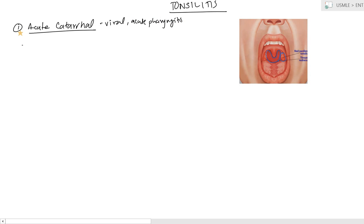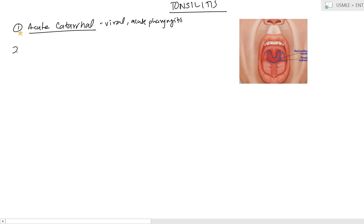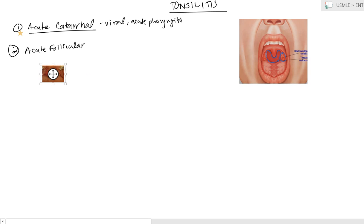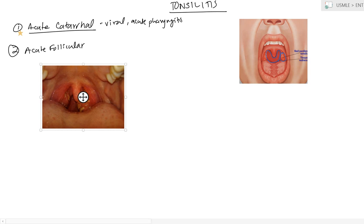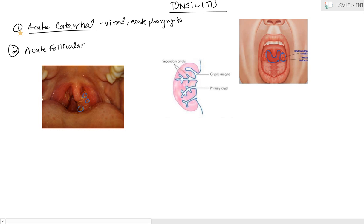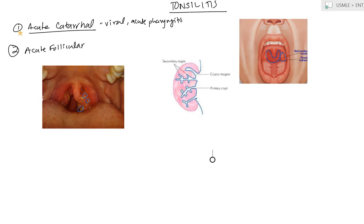The other type is going to be the follicular. Now, in the follicular, this is going to be some type of bacterial etiology. What you have is you have these little white spots. Now, to understand where these spots come from, it's nice to look at the anatomy of the palatine tonsils. In the anatomy, you can see that you have these primary crypts, which extend this way, and then you have your secondary crypts, which come off of it.